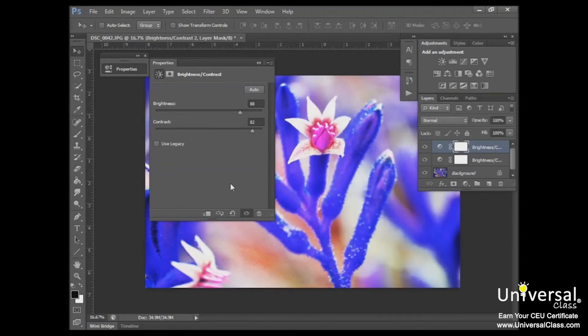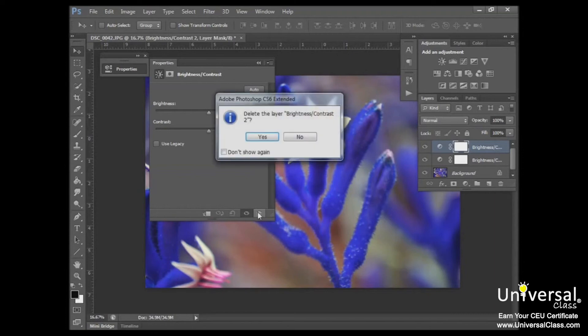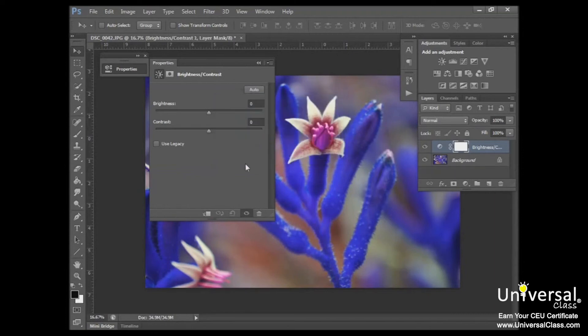You can return to the original adjustment by clicking this arrow here. Or if you decide to delete the adjustment, click the trash can, and it will ask you if you want to delete that. Go ahead and click yes, and then that removes that.